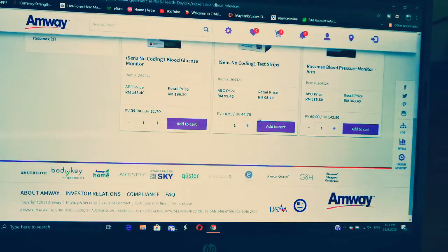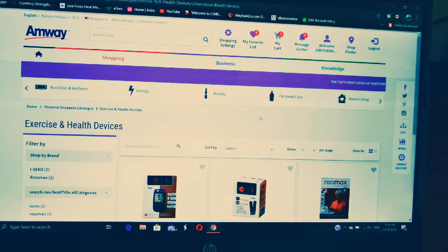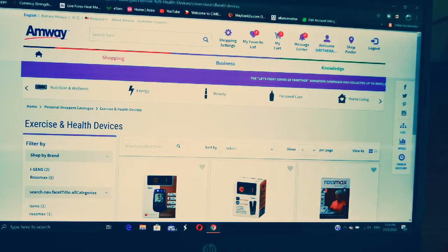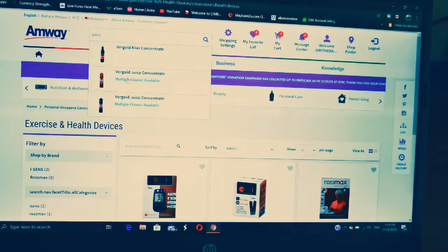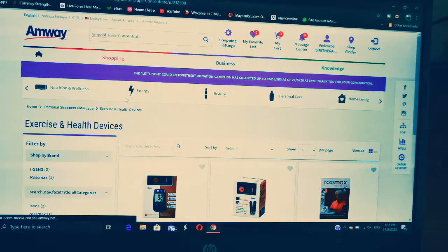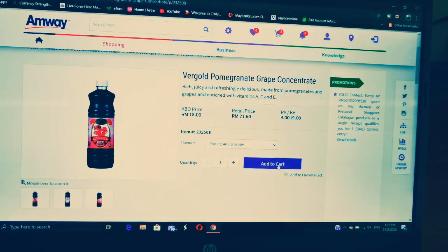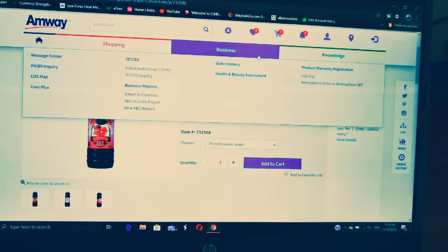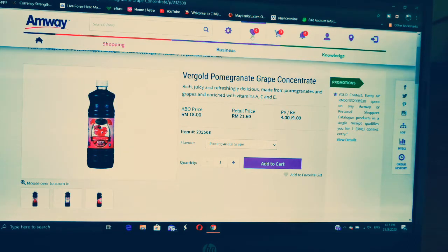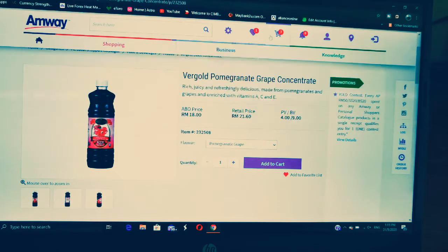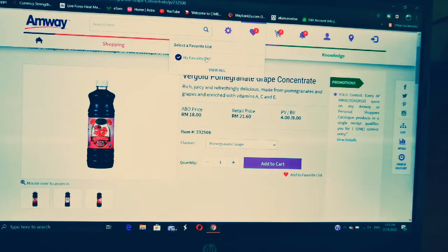If you know the name of what you want to buy and want a fast search — for example, if you want to buy juice — just go to the search bar and type in 'juice'. You can see all the juices listed. Click on one and add to cart. You can also add items to your Favorites list — whatever you buy monthly, add it there so every month you just go to Favorites and buy again.